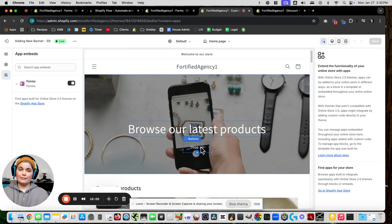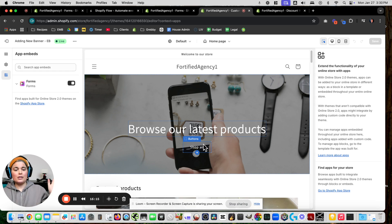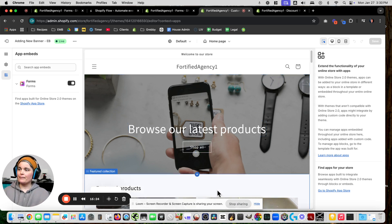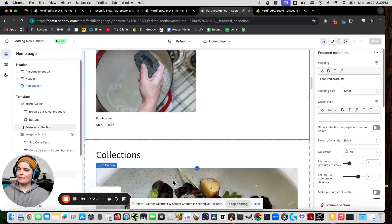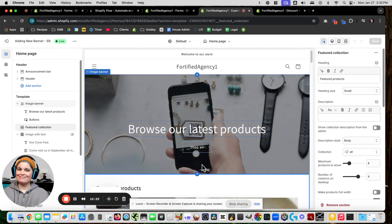Pretty simple overall. Things that are nice about it: everything is within Shopify, you're not getting another third-party app, you're not doing another set of permissions or paying for anything extra. As long as you've got your Shopify subscription you're good to go. Let me know if you have any questions — enjoy!